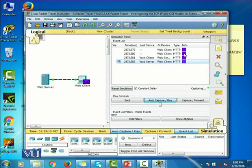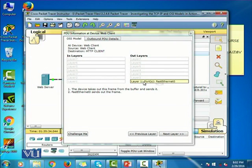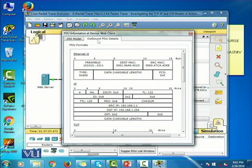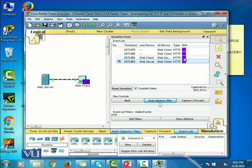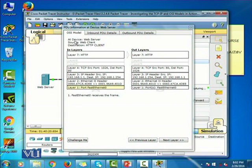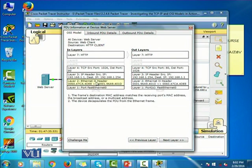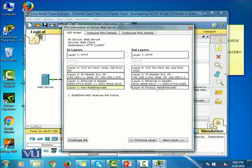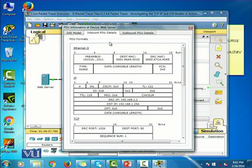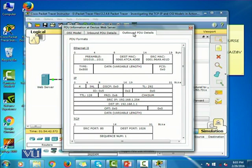Let's click on the second colored box. This is basically the message that has trickled down on the client machine to layer one. And when I click on the third box, this is the message that is received at the web server — the source is the web client. Now you can see the in layers and the out layers, and there is also a tab for inbound PDU details. If you click on all the different layers, it shows you the details of that layer and the protocol data unit details.